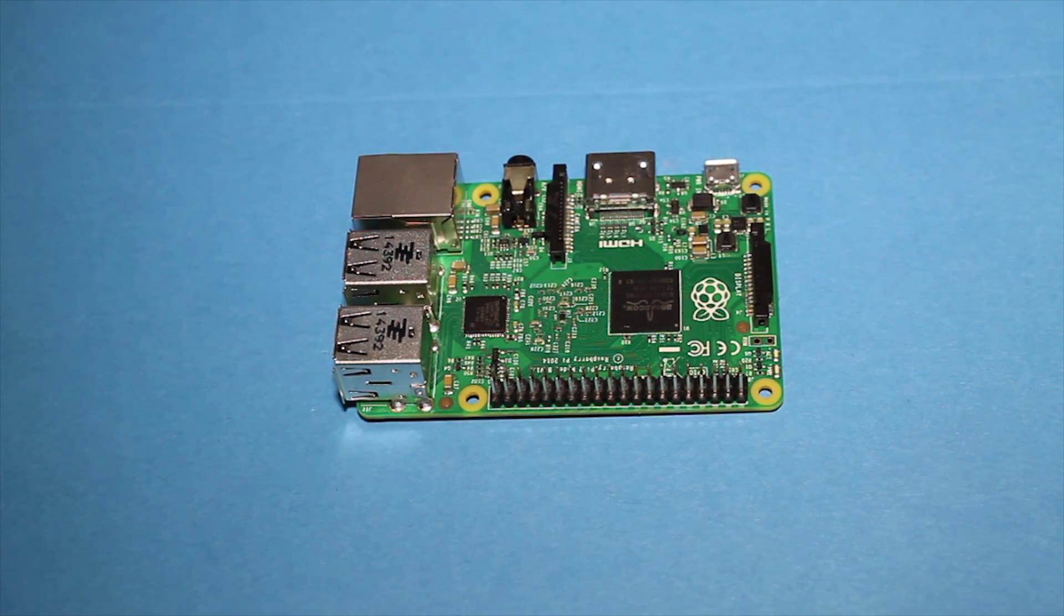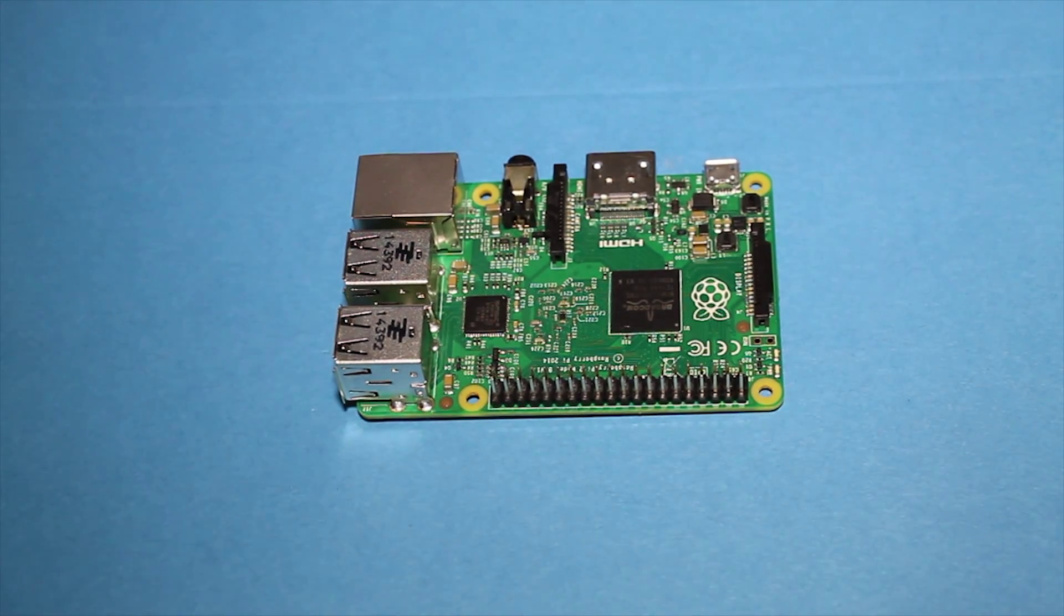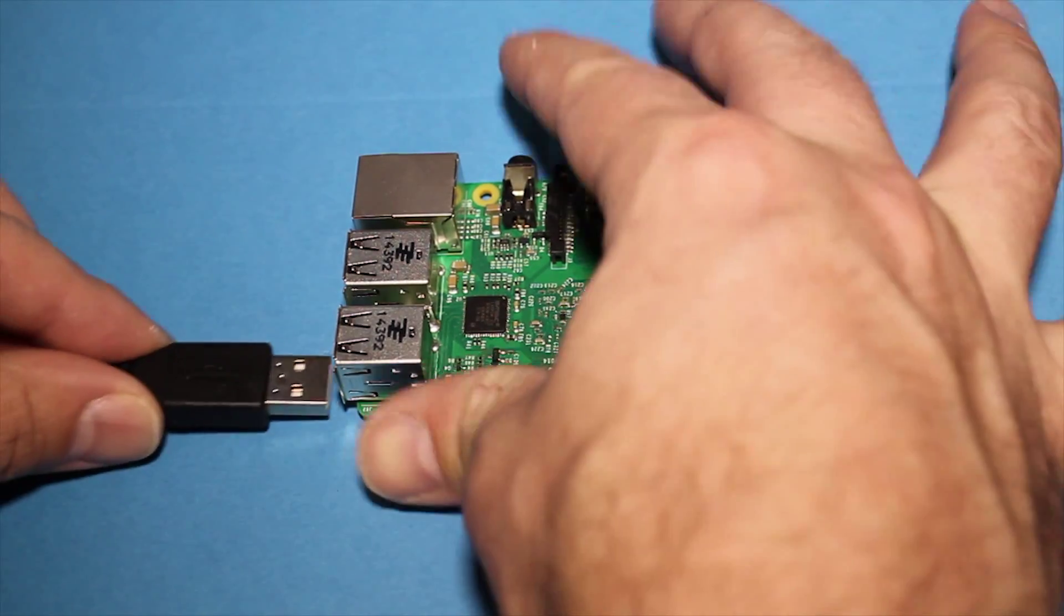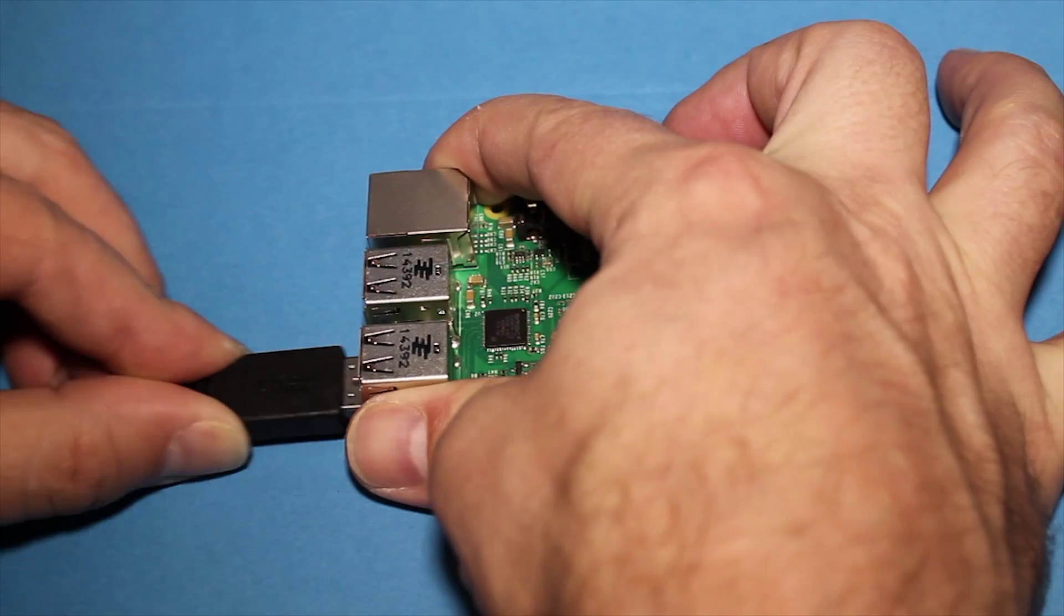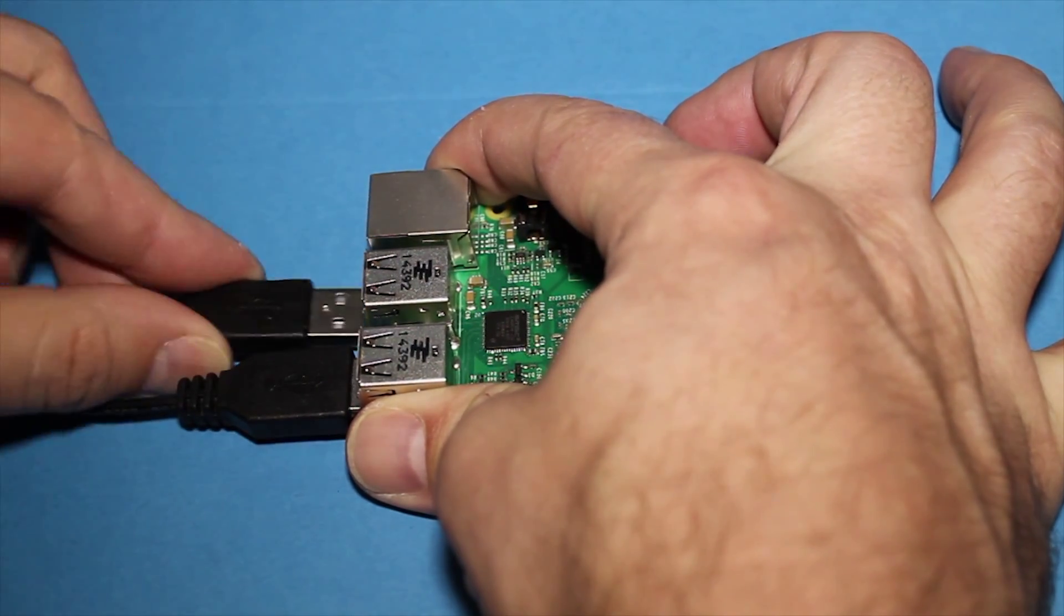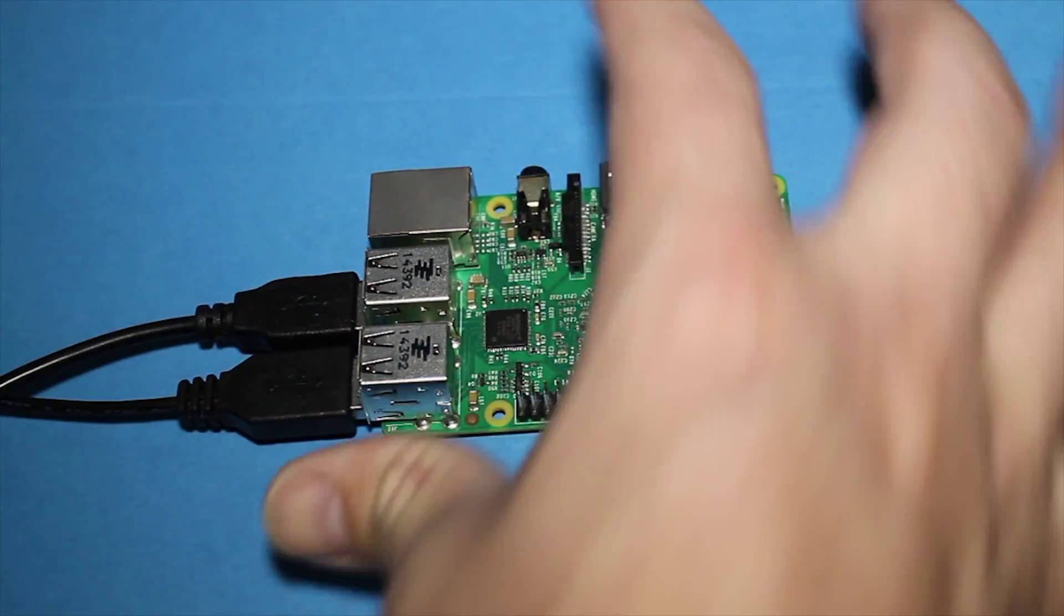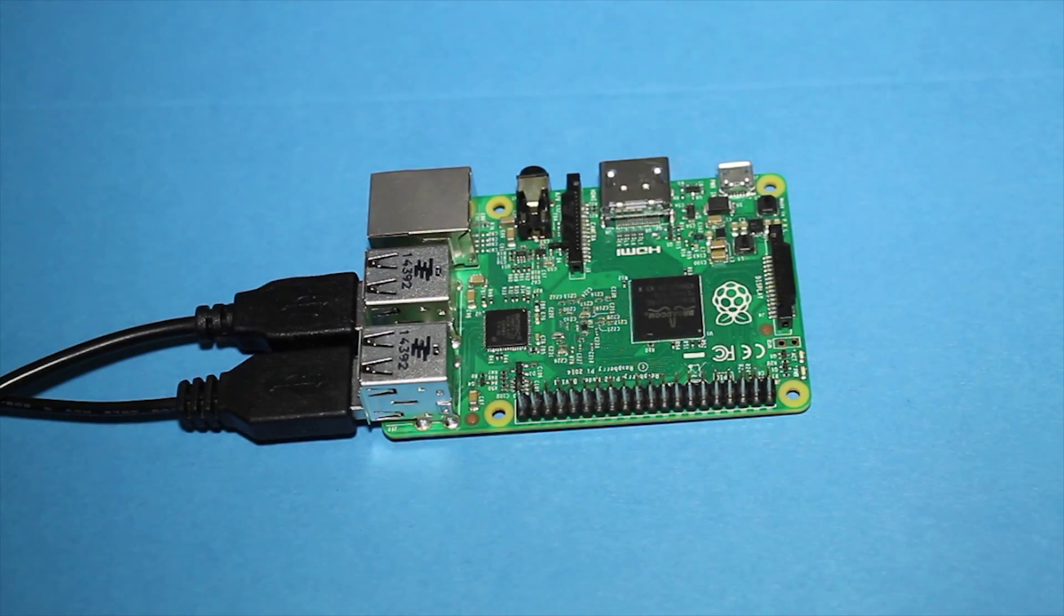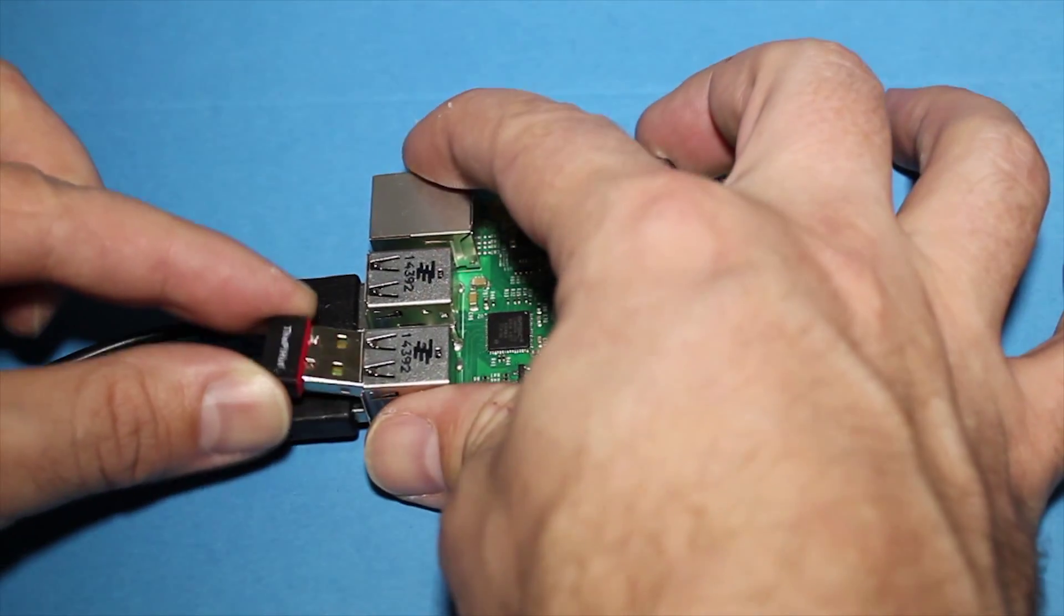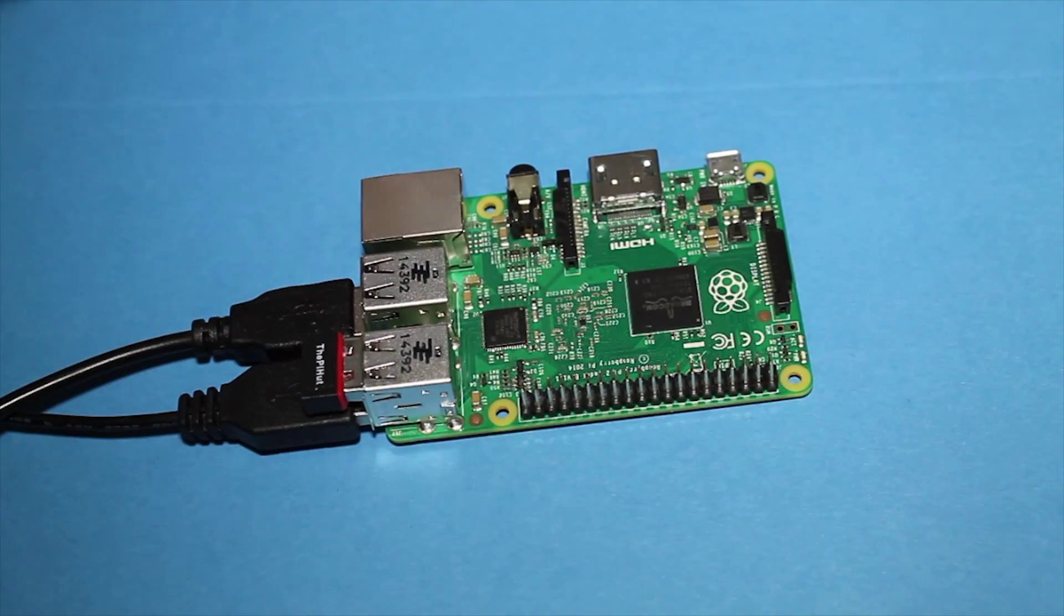Okay, now we're ready to start plugging things into the Raspberry Pi. First, let's plug in the mouse and the keyboard into the USB ports. Then we'll plug in the Wi-Fi dongle.